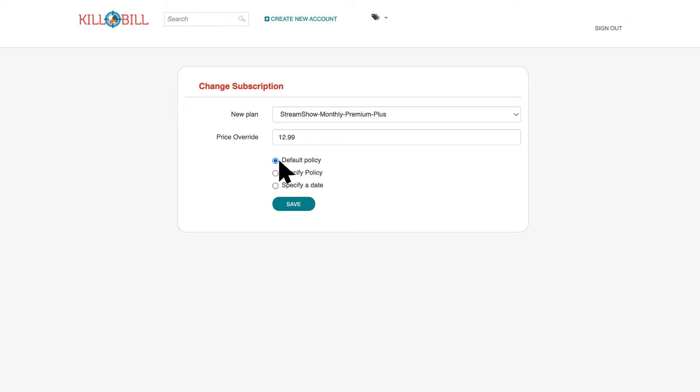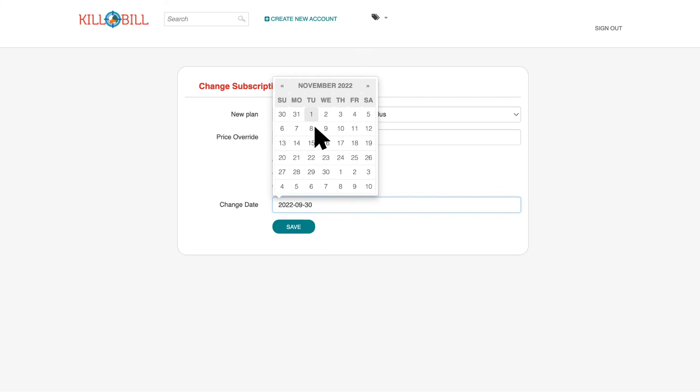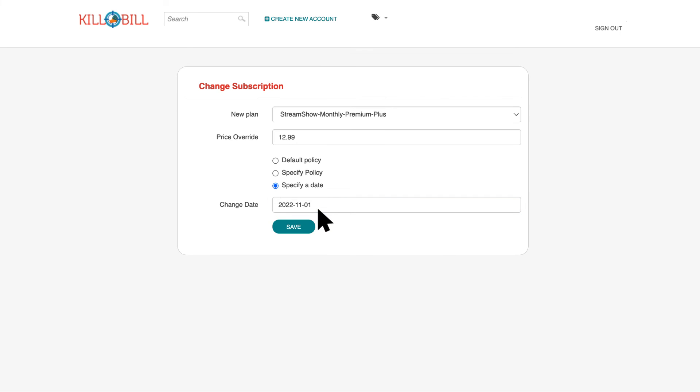If you select Specify a Date, Kill Bill applies the price change based on a future date you select.